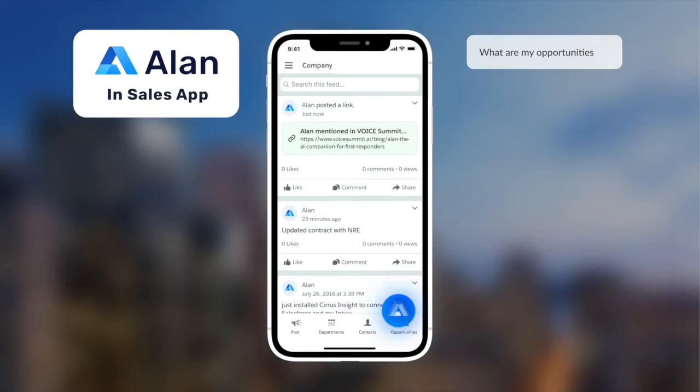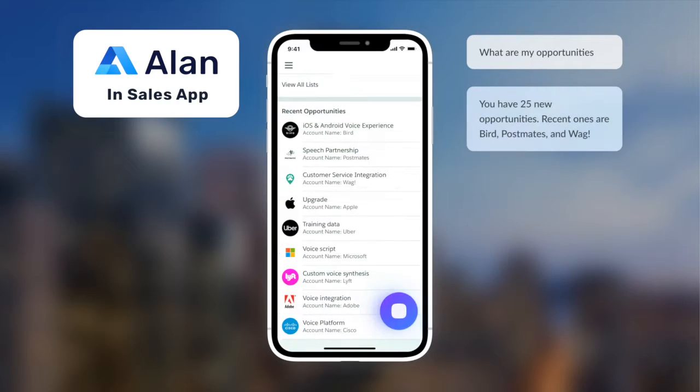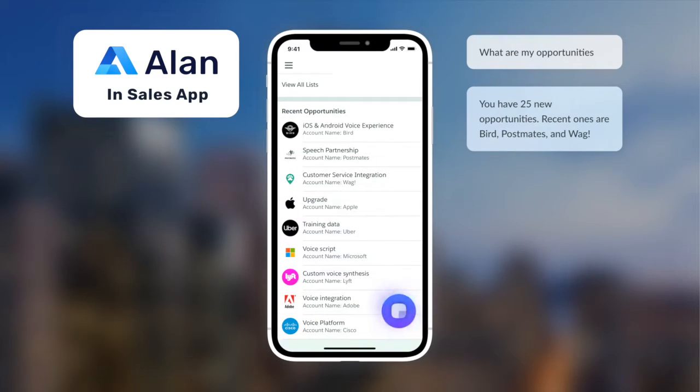Hey Alan, what are my opportunities? You have 25 new opportunities. Recent ones are Bird, Postmates, and WAG.